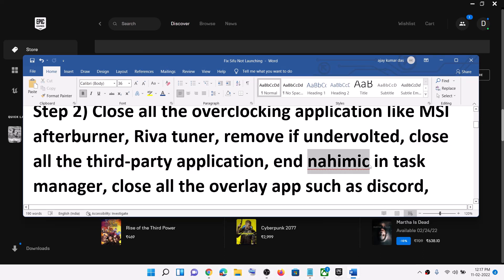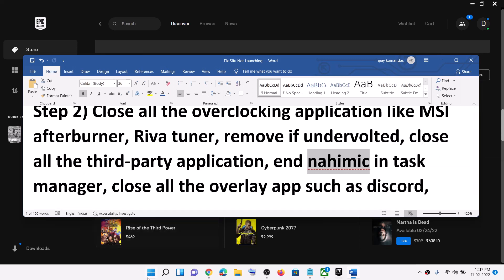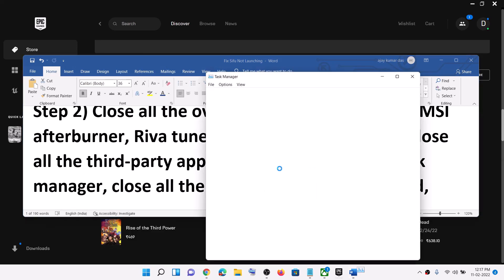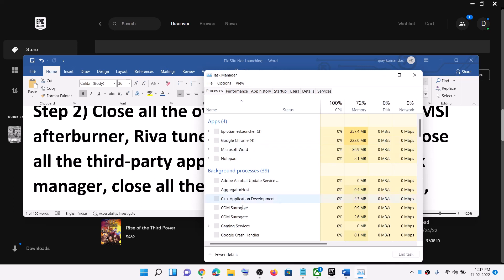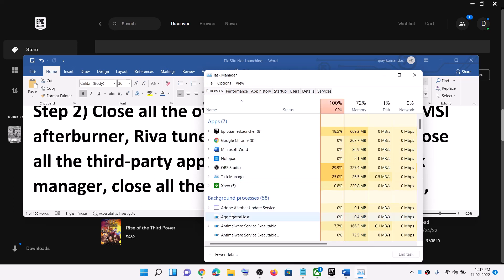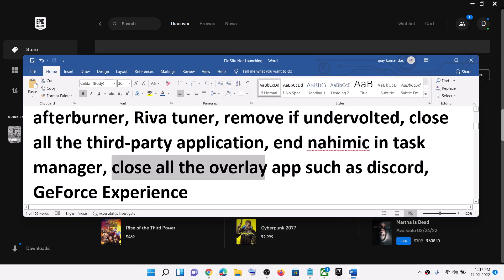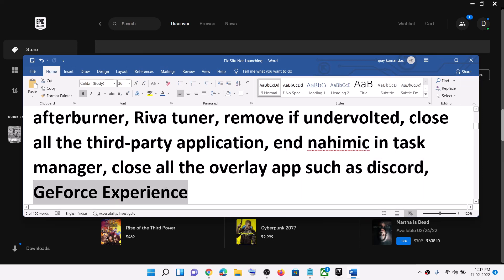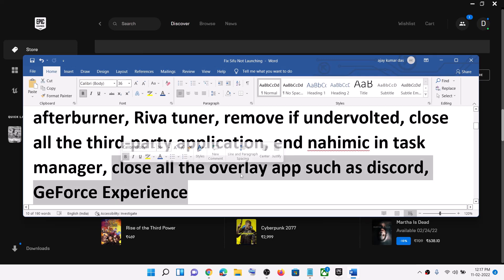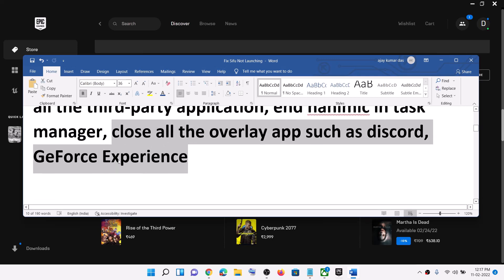Also end the Nahimic software in Task Manager. Right-click on the Start menu and click on Task Manager. In the list, if you see the Nahimic application running, select it, then click on End Task, and then launch the game. Also close all overlay applications — if you have Discord running close Discord, if you have GeForce Experience running close GeForce Experience. Make sure that you close all overclocking and overlay applications.